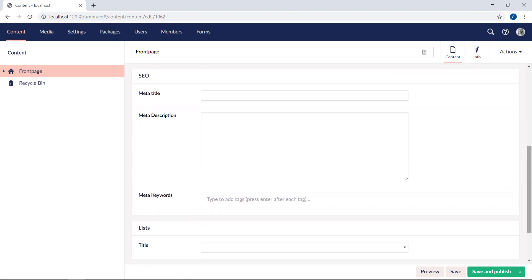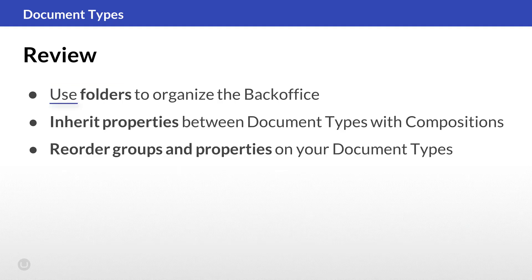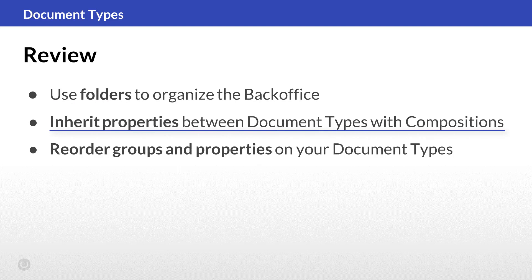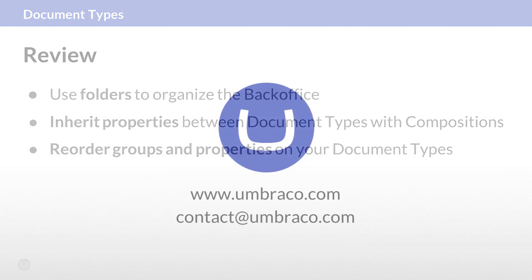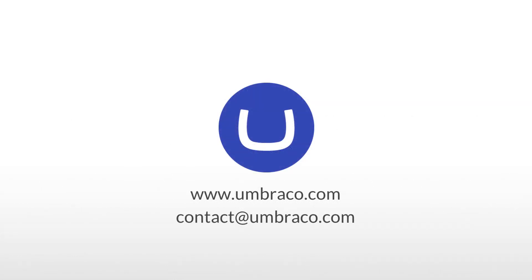We can now follow the same process on other document types to have the SEO properties added to all the content. That was it for this video. Let's do a quick review. You can use folders to organize the backoffice. It's possible to inherit properties between document types by using compositions. You can easily reorder groups and properties on your document types, even when you're working with compositions.